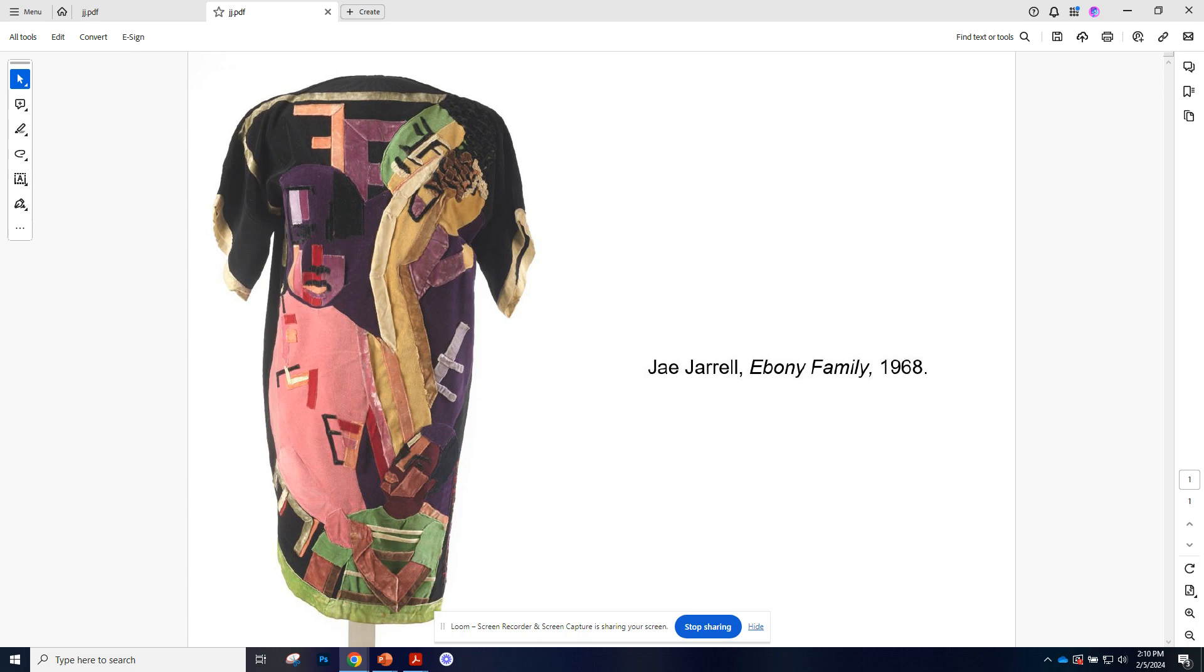She fuses ideas from more formalistic, less practical aspects of the modern art movement in the way that she uses color and shape and line into these wearable art pieces. And all of it is just this resounding kind of joyful pride in that African heritage.